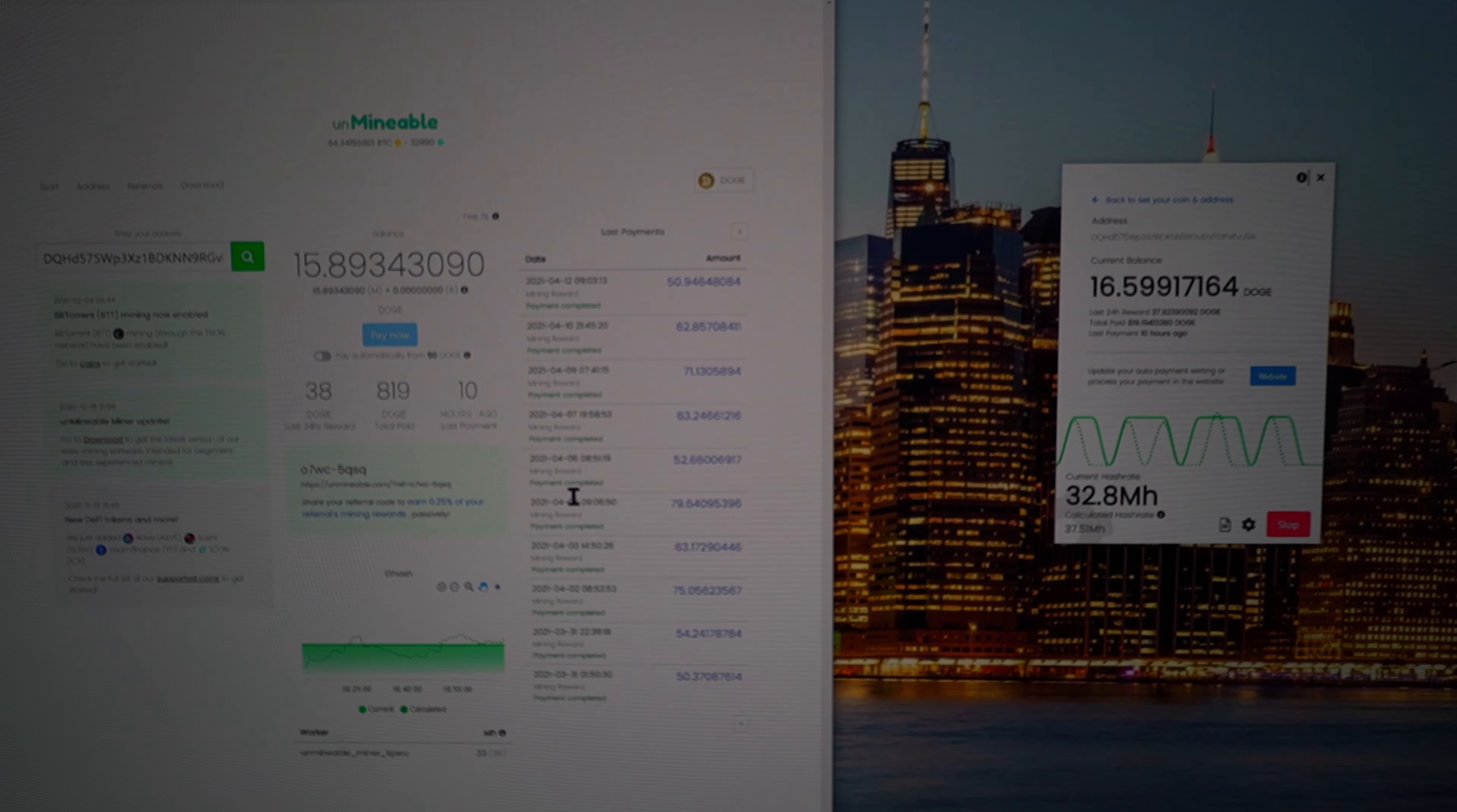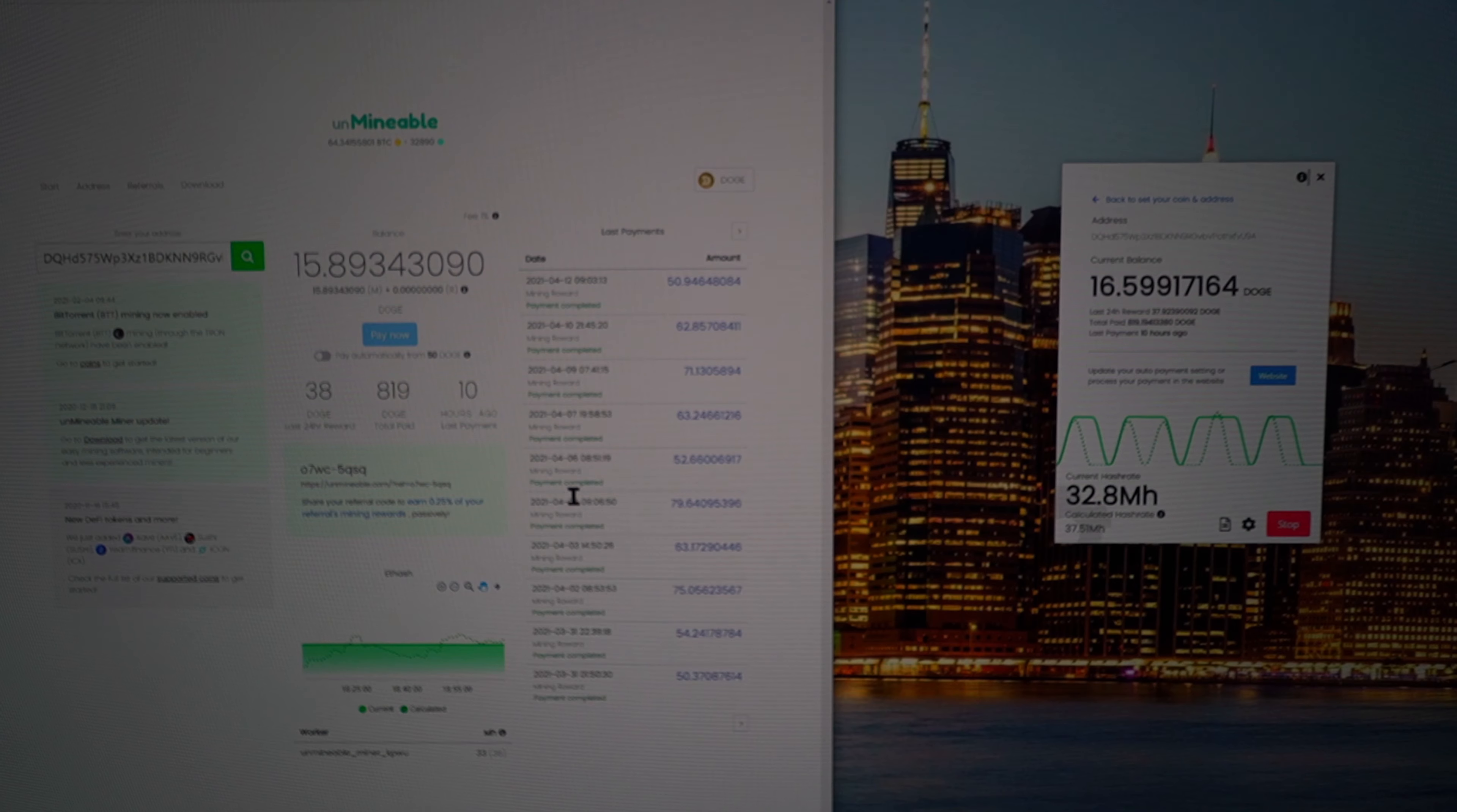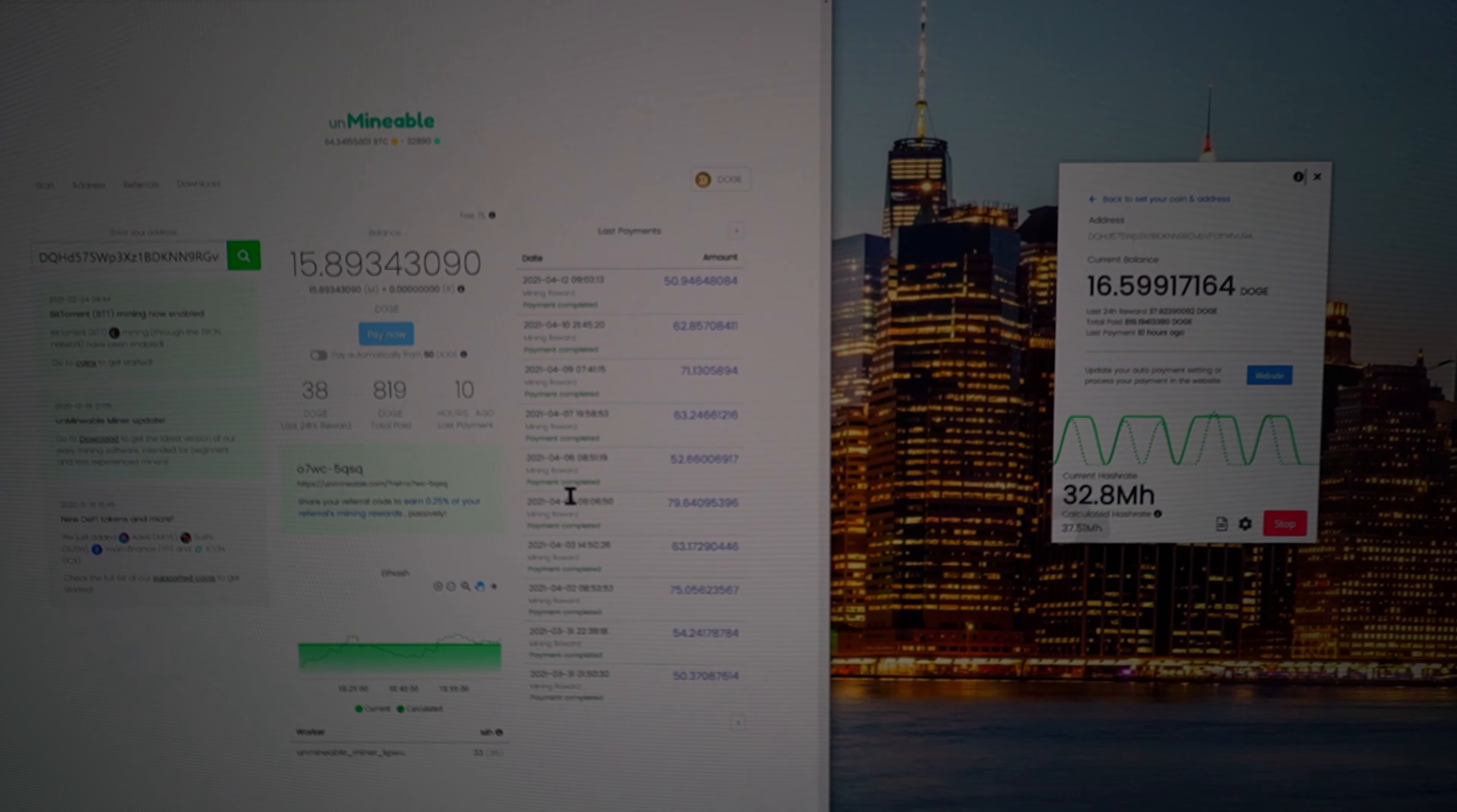What's going on everyone, on today's video I'm going to show you guys how to use Unmineable miner to mine Dogecoin. So a friend of mine asked me how do you mine Dogecoin, and on today's video I'm going to show you how to do that, so stay tuned.